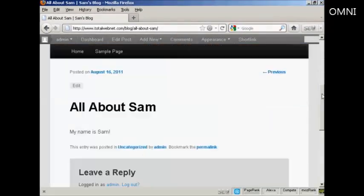If I scroll down a bit here, you can see there we go. There's the post. And it's all ready to go.